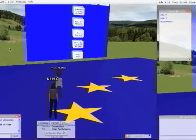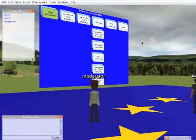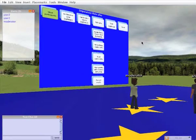I'm joined by user2 and this is the view that user2 sees. She can see me, the moderator, and as I move off to the right she can follow me.